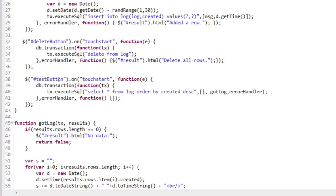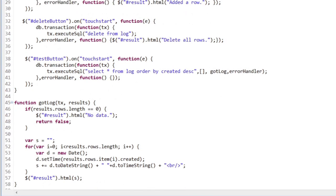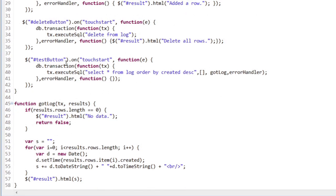That's within my test button on touch start function. And you can see I begin a transaction and then run my SQL. And if you've done any server side work at all, the SQL should be a bit familiar to you.